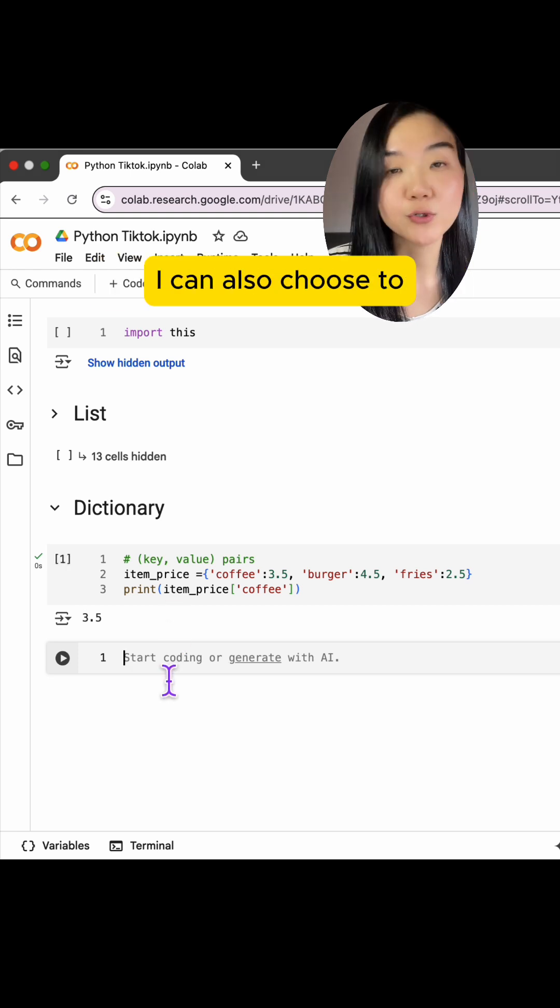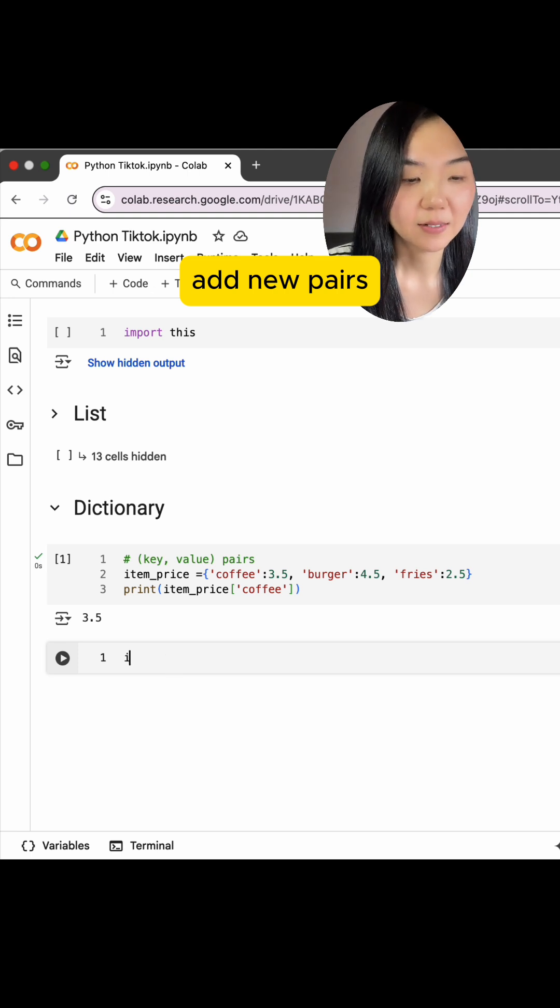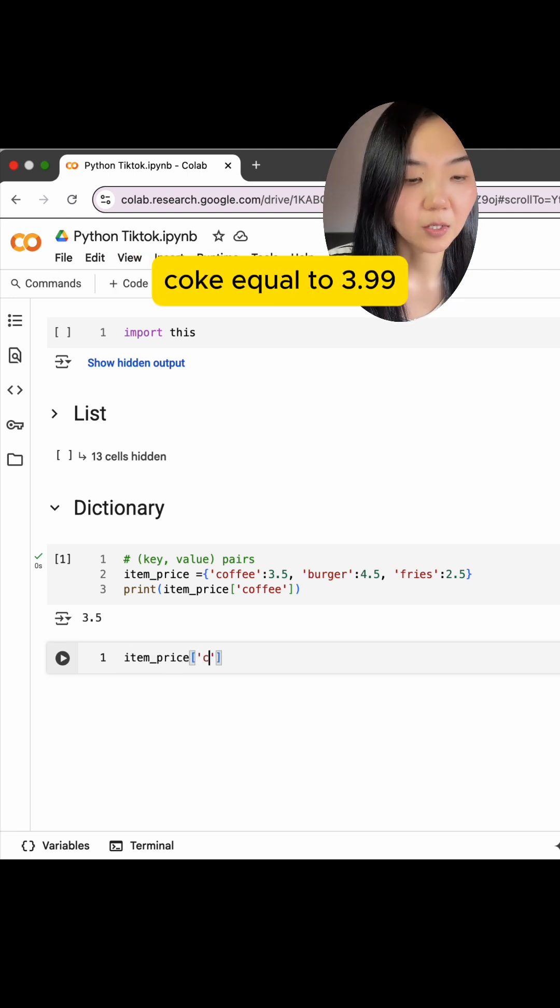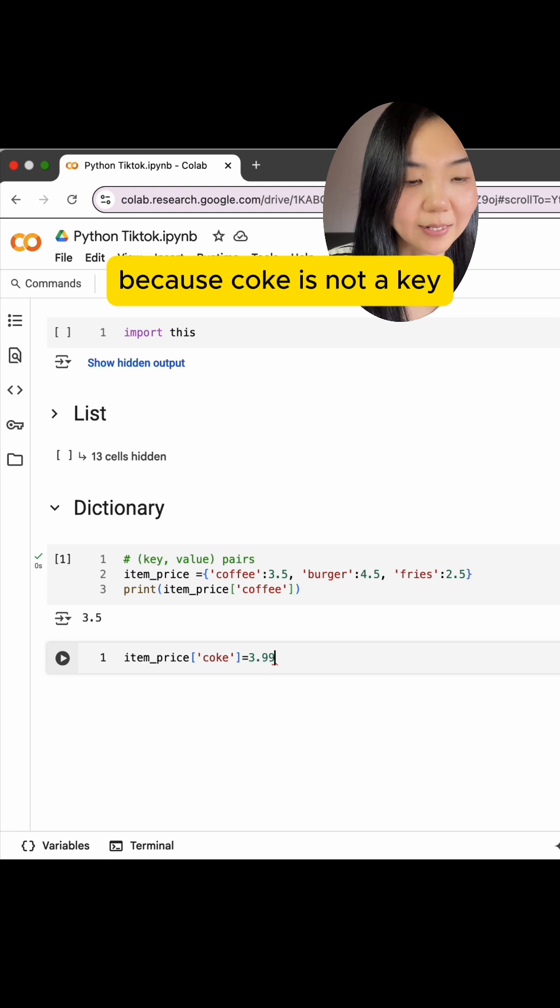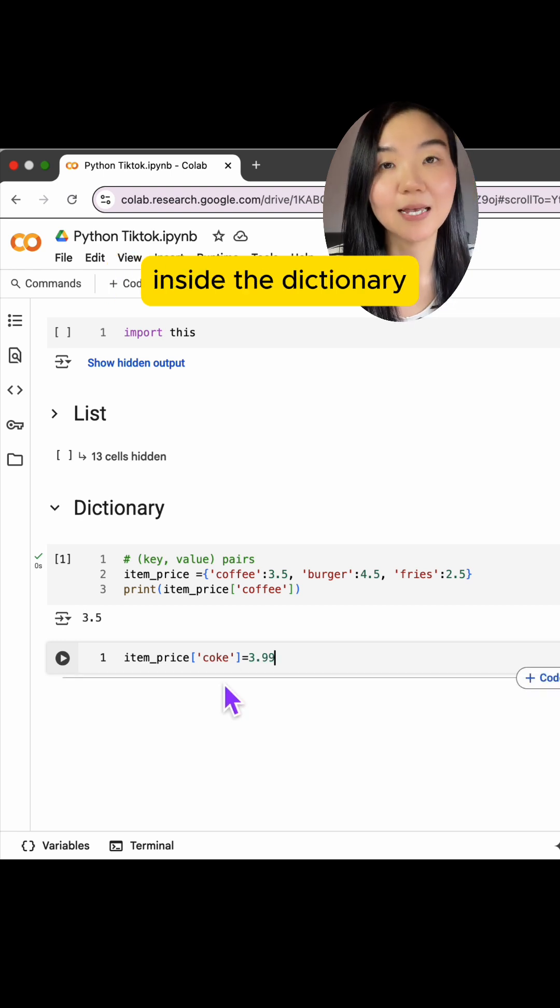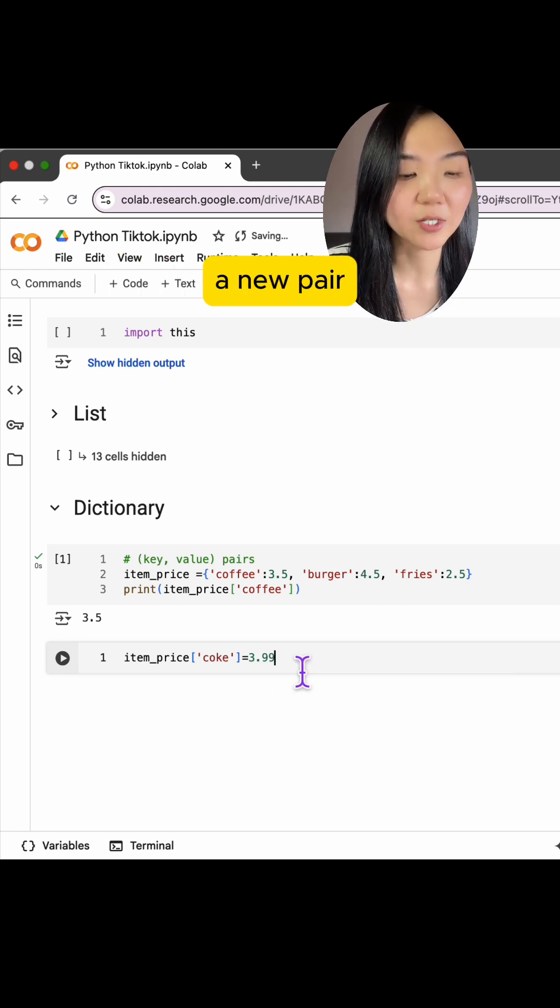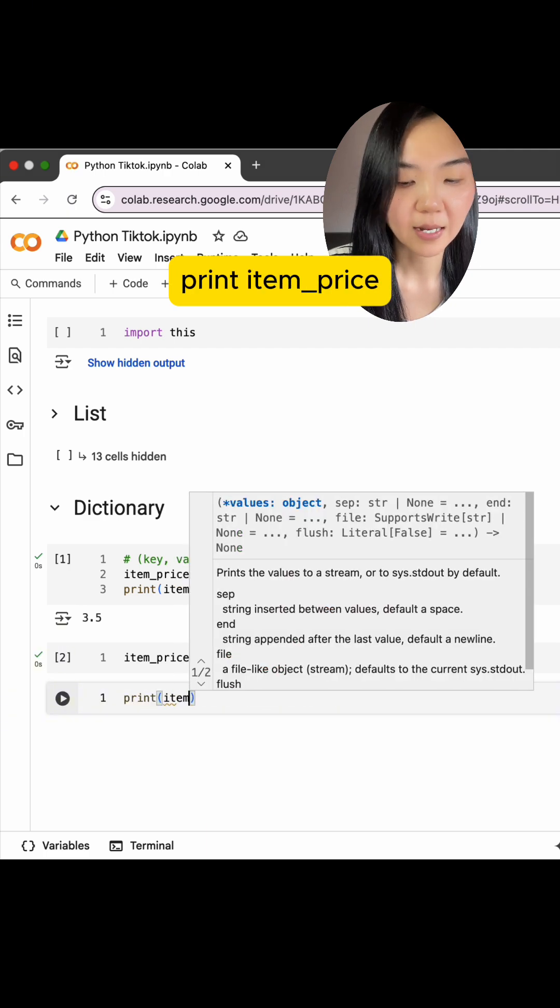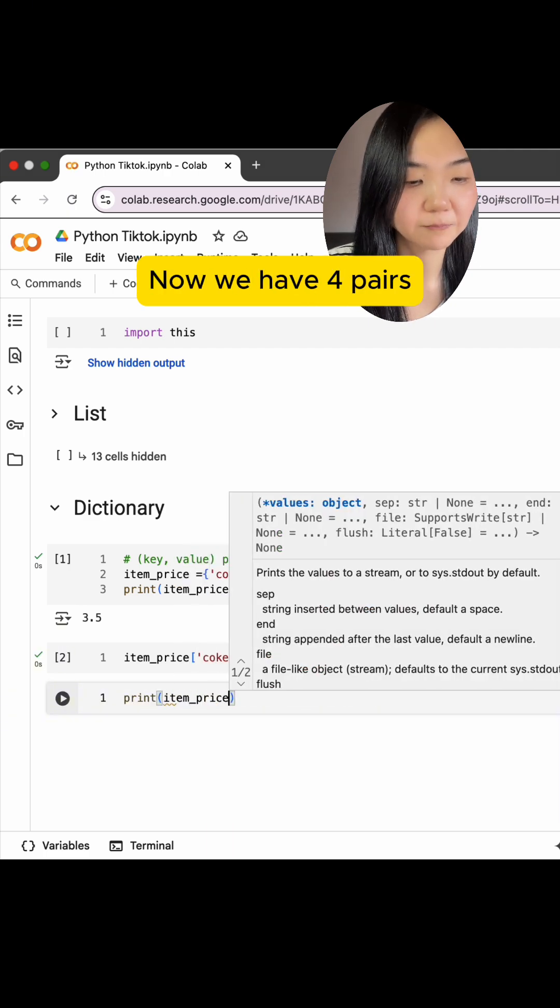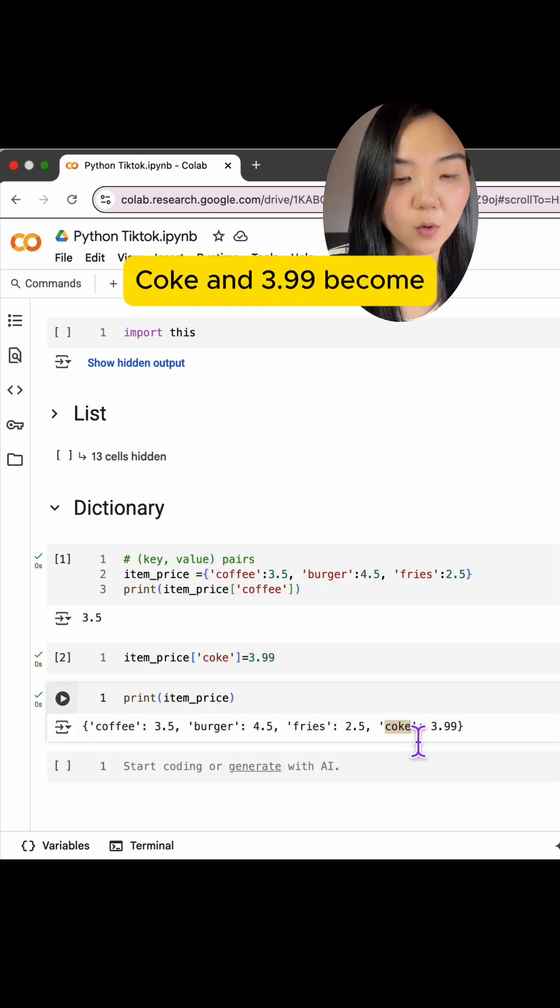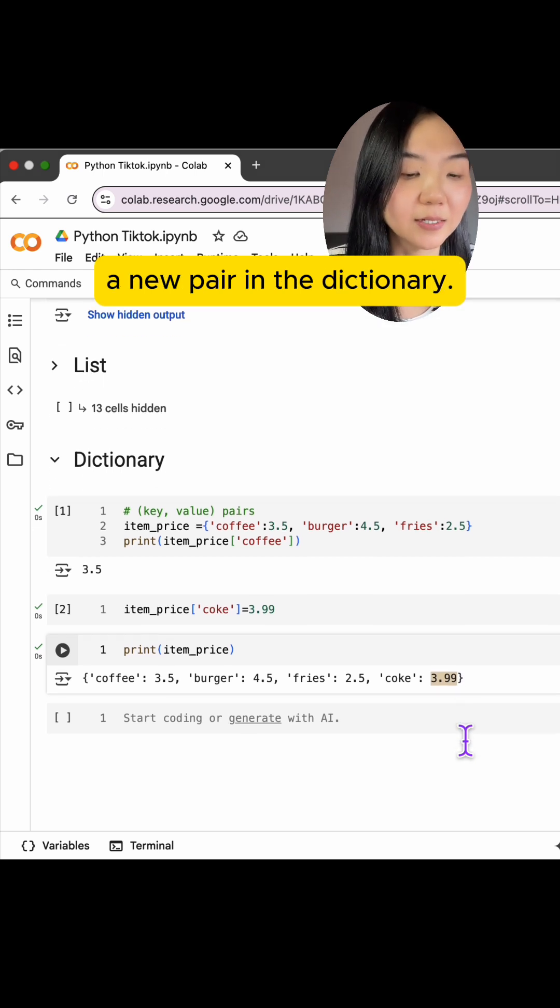I can also choose to add new pairs. itemPrice square bracket Coke equal to $3.99. Because Coke is not a key inside the dictionary, this will add a new pair. Print itemPrice. Now we have four pairs. Coke and $3.99 become a new pair in the dictionary.